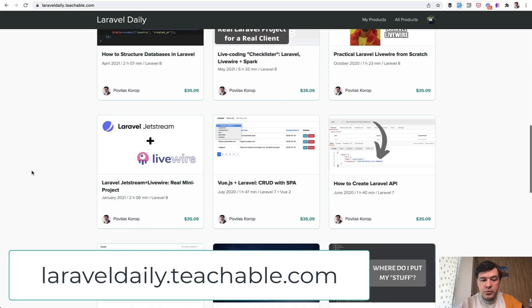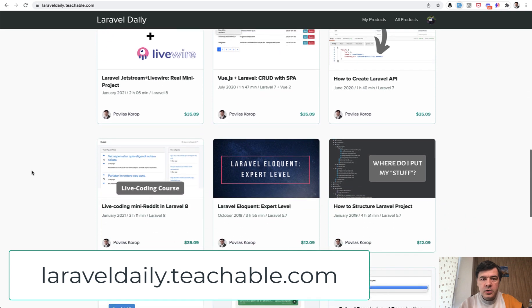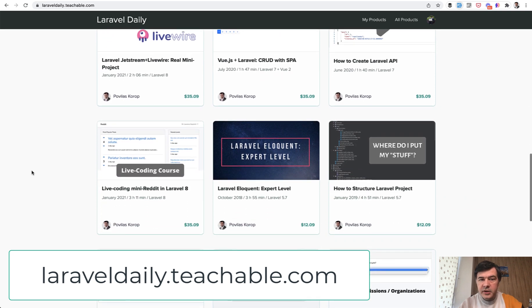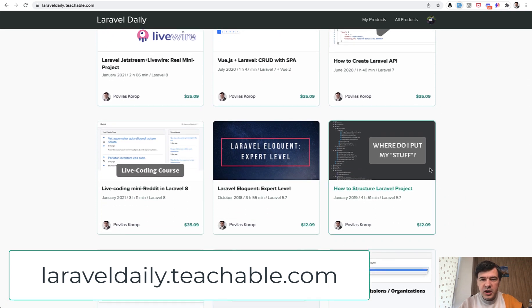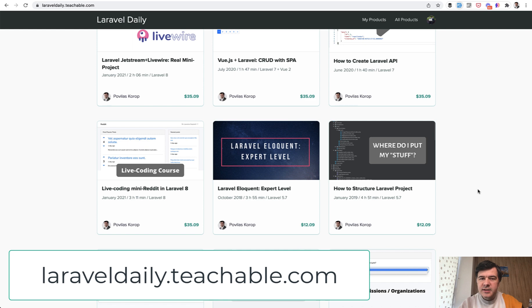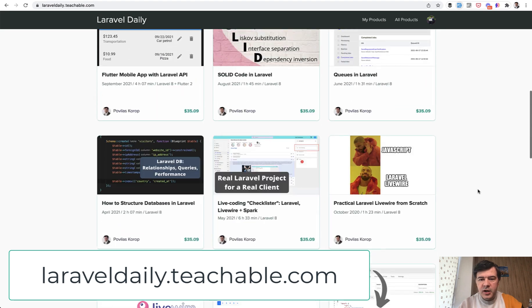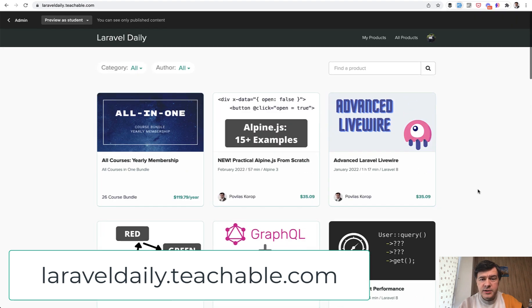Then there's one really old course, which I'm planning to reshoot in 2022, how to structure Laravel project. It was published for Laravel 5.7 back in 2019. So it's a bit outdated, but kind of 80% of the content there is still relevant. So you can check out all those courses.